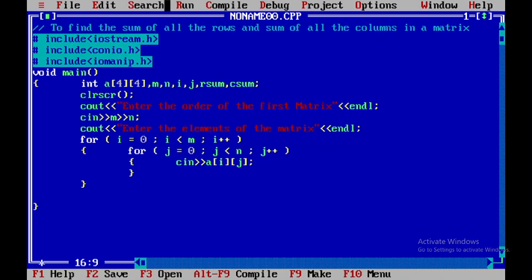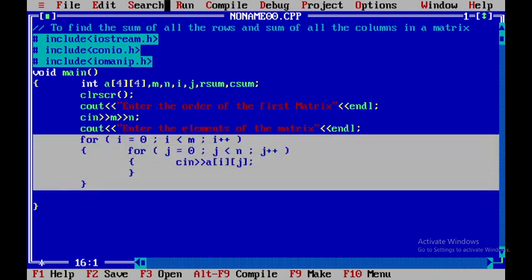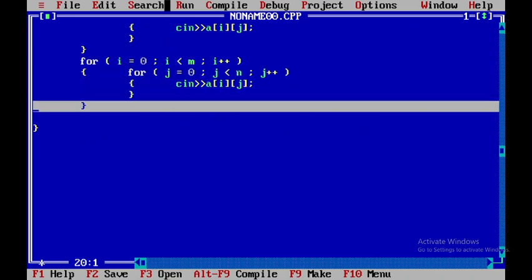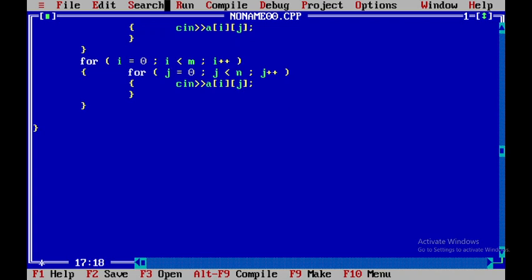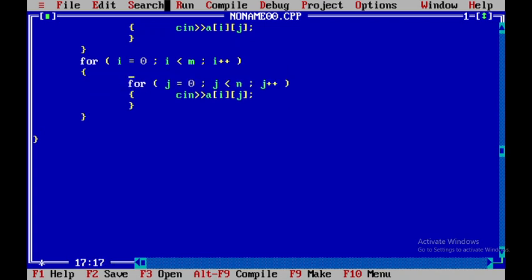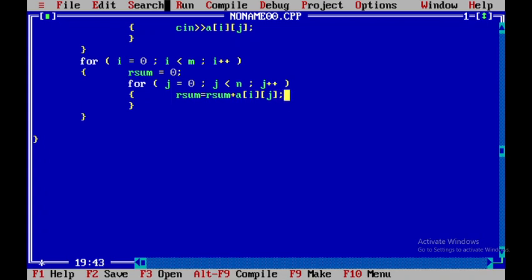Now I need to compute the row sum and the column sum. For the row sum, I'll use the same for loop structure — I'll copy it and paste it here. Inside the outer loop, I'll initialize row_sum to zero, then in the inner loop I'll accumulate: row_sum = row_sum + a[i][j].